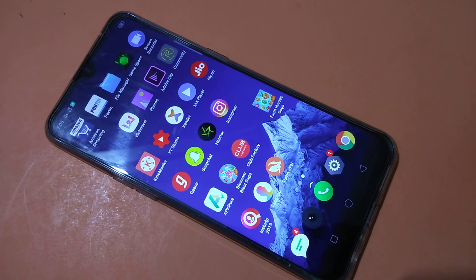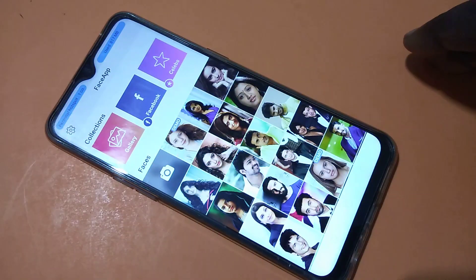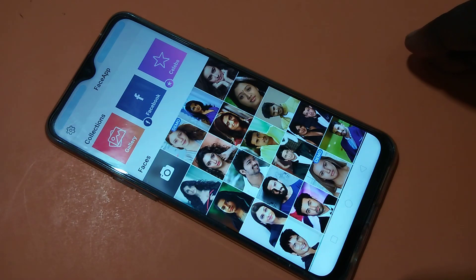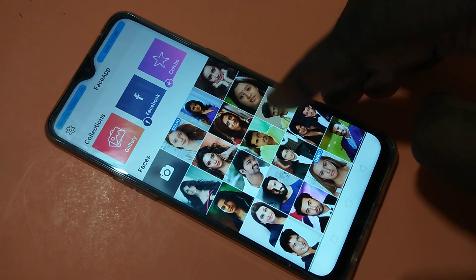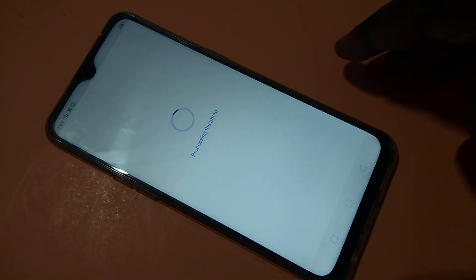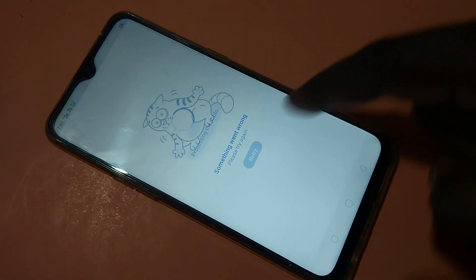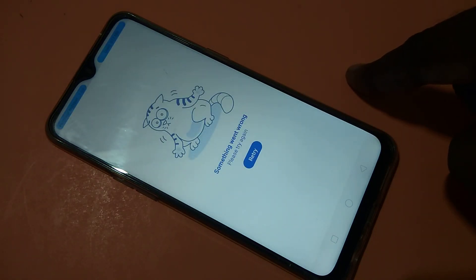Hi friends. You might have seen this issue — in FaceApp, when you select one picture, it's showing 'something went wrong, please try again.' If you try retry, it's not working. I will show you how we can fix this issue.